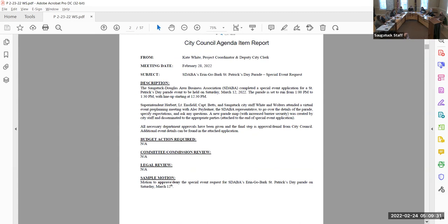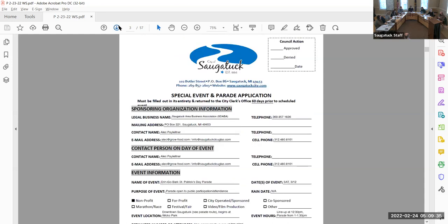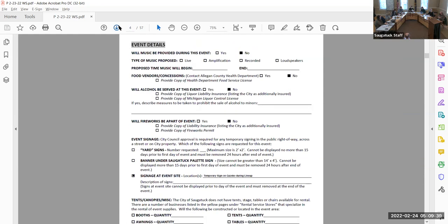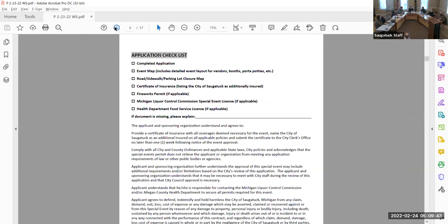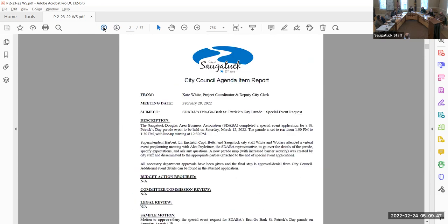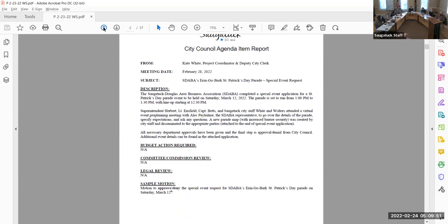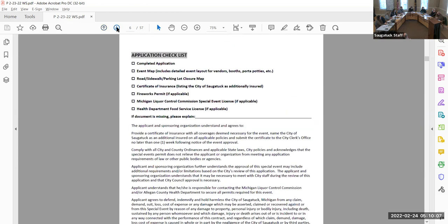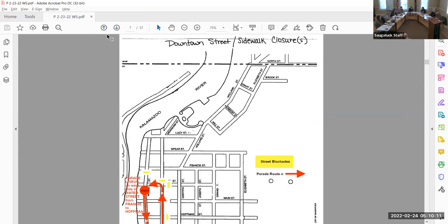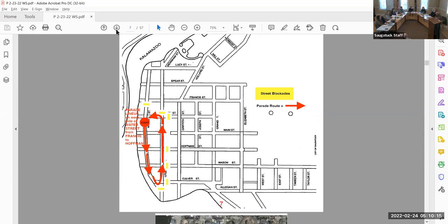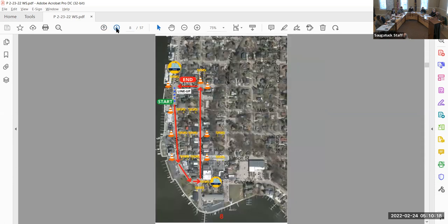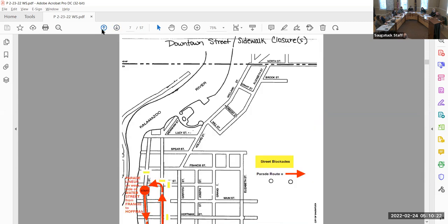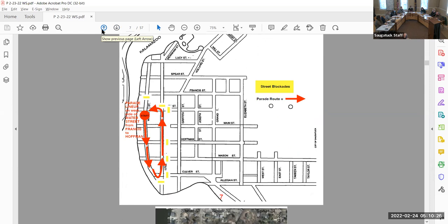Any questions? I noticed on page five that those boxes aren't checked off. Public Works, Police, and the Fire District reviewed and approved this. Our notes say specifically that Superintendent Herbert, Lieutenant Ensfield, Captain Betts, and South Saugatuck city staff attended a virtual event pre-planning meeting with Alec and SADABA to go over the details of the parade. It was just a quick Zoom meeting and I received email approvals — I can include those in the next packet.